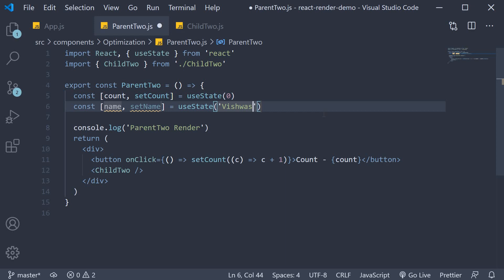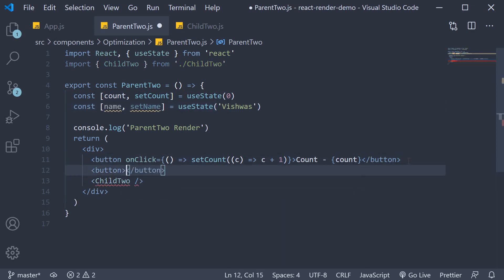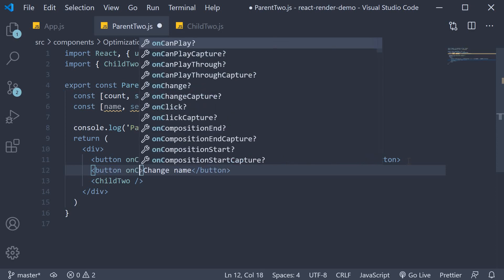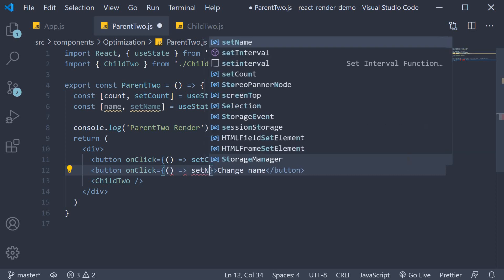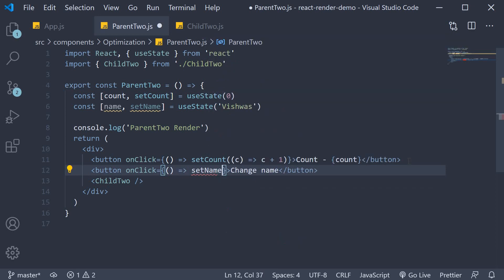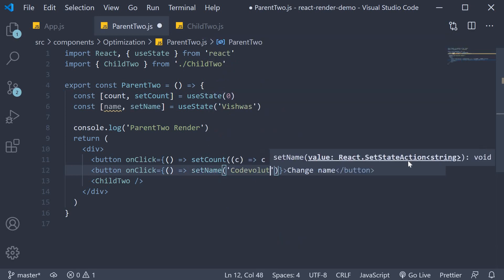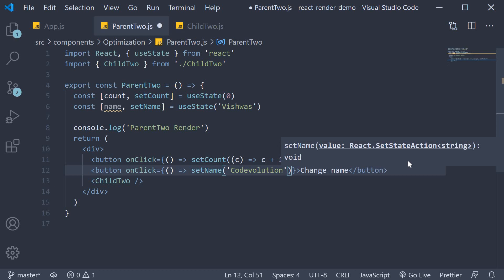Next, in the JSX, I'm going to add a button to simply change the name from Vishwas to code evolution. So, button that says change name and on click, we're going to call setName, passing in the string code evolution.